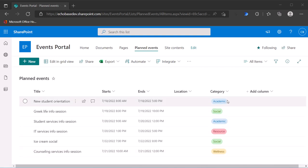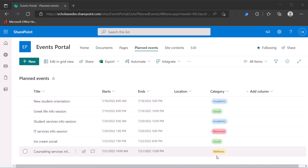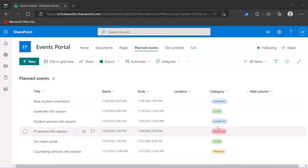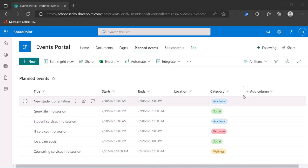The categories are academic, social, resource, and wellness. What I want to do is color code the calendar so people will be able to see by the color what type of session this is.